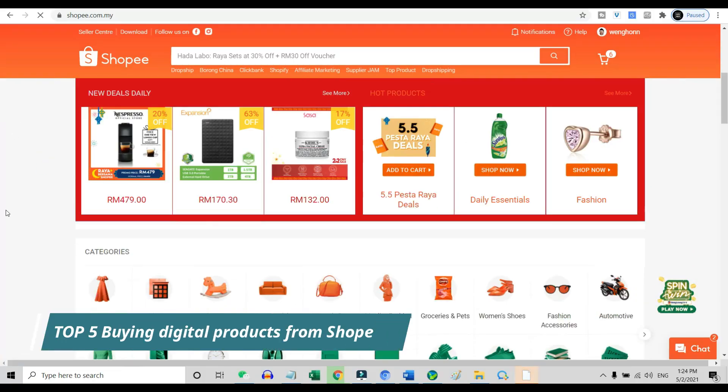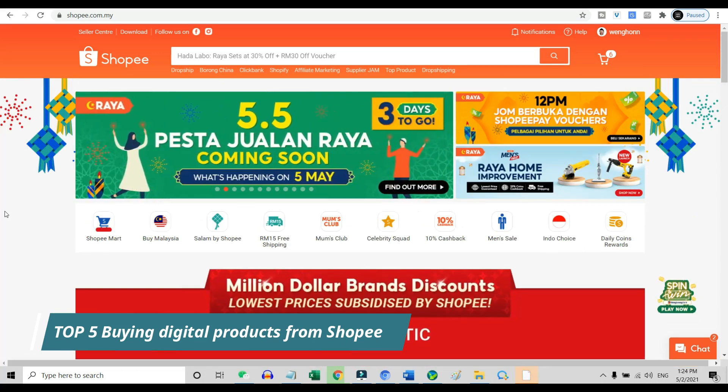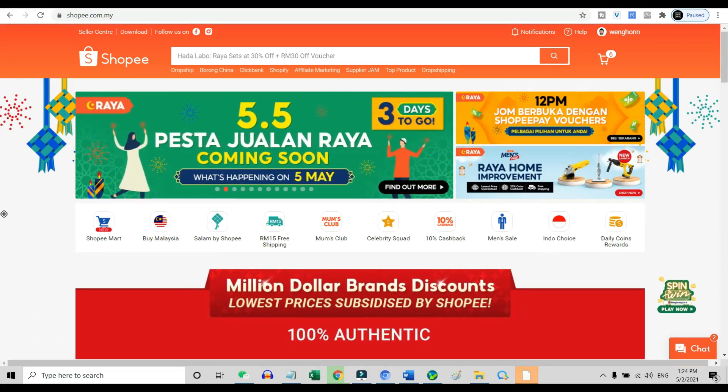Top five: buying digital products from Shopee. If you are staying in a country that has Shopee, this is really a great money-making opportunity. There are a lot of people that are actually looking to buy digital products from Shopee.